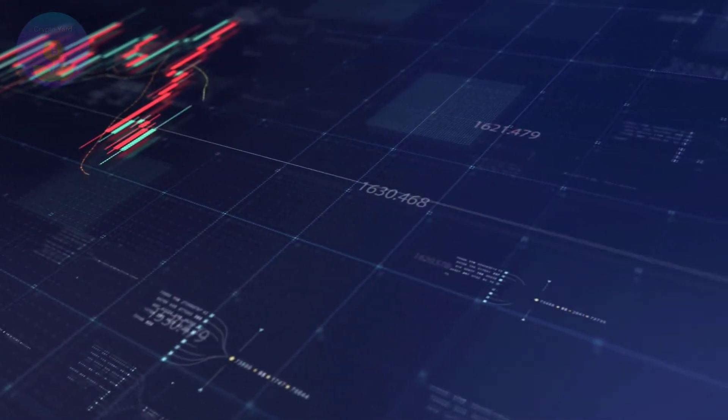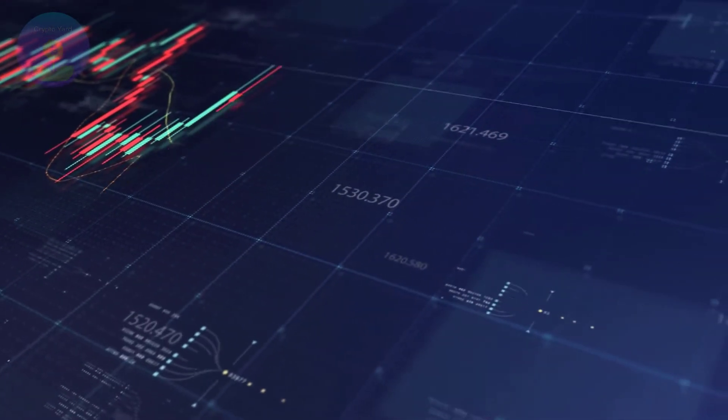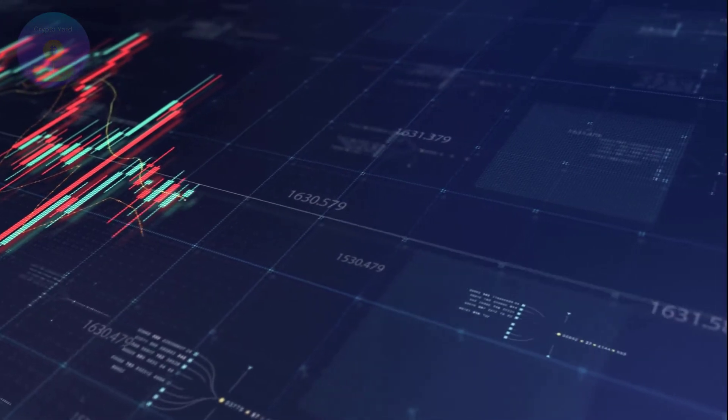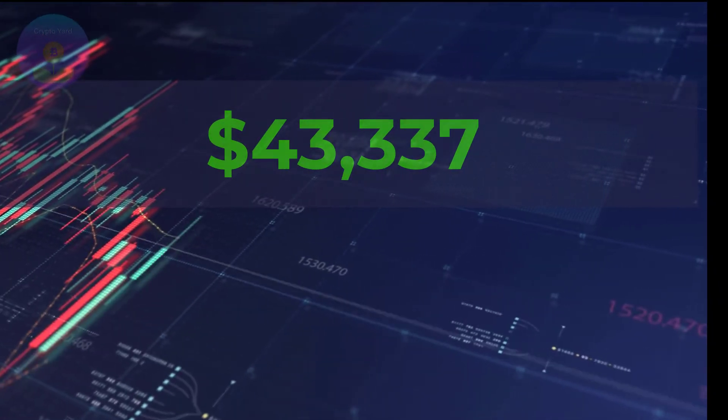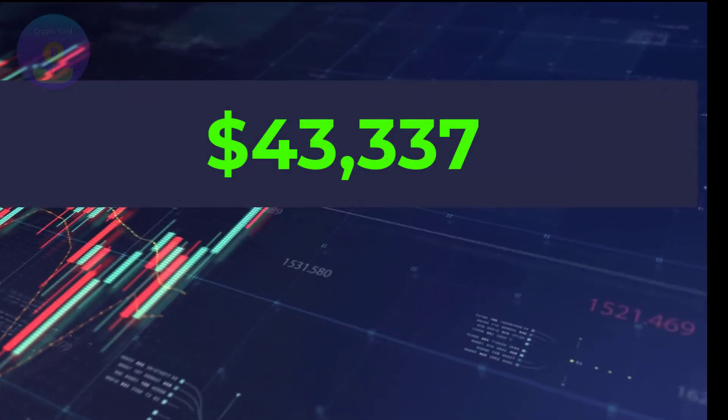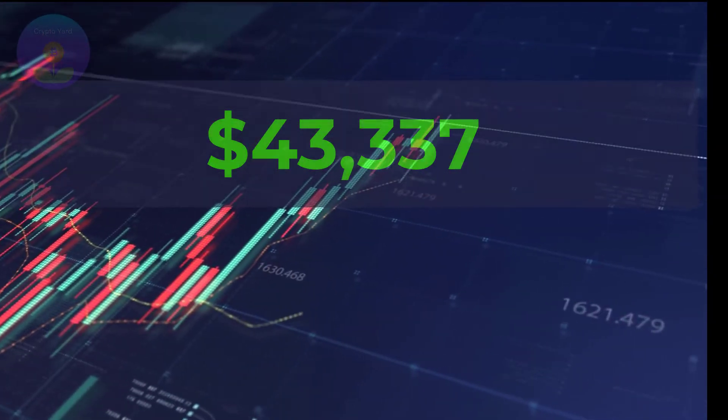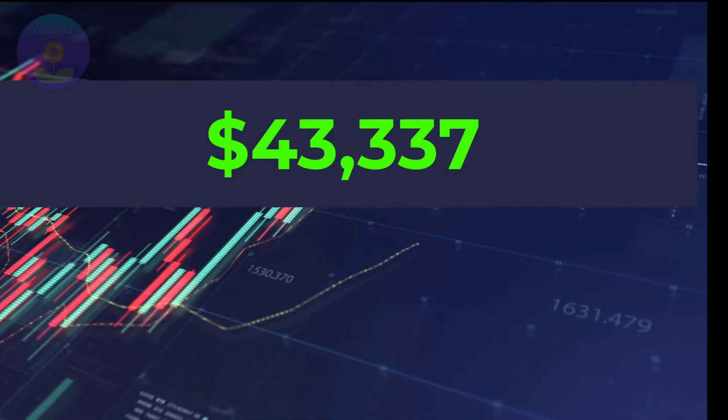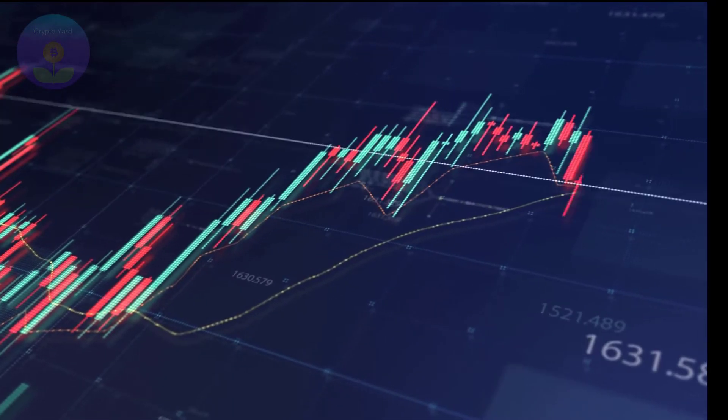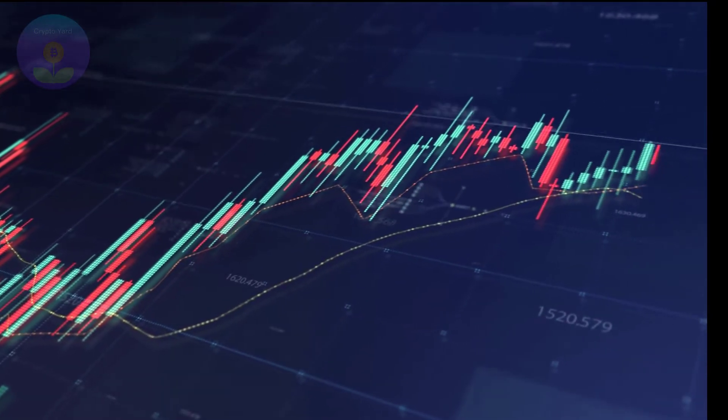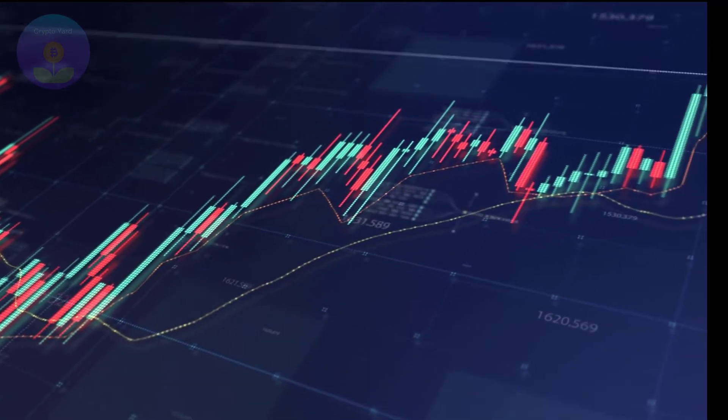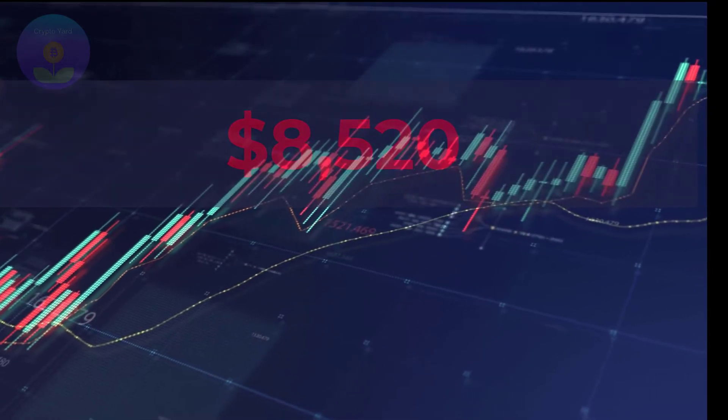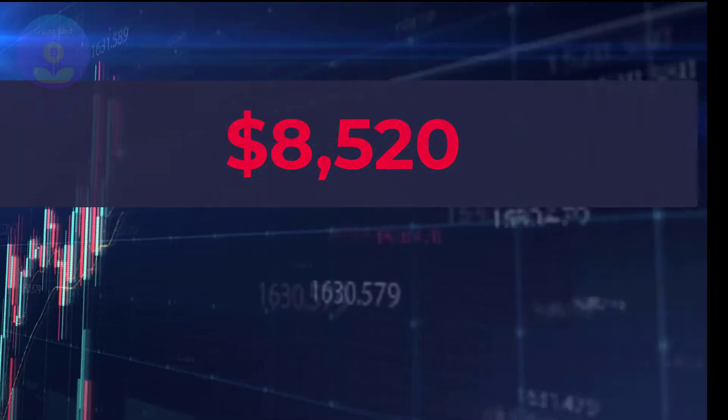September saw another massive price spike when EFI reached as high as $43,337. The last few months of 2020 saw Yearn Finance go into something of a decline, with prices sinking to $8,520 by November.